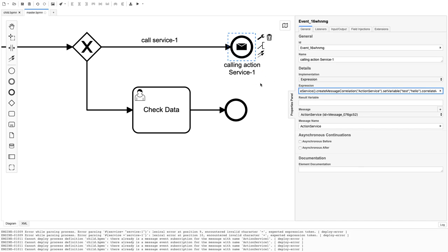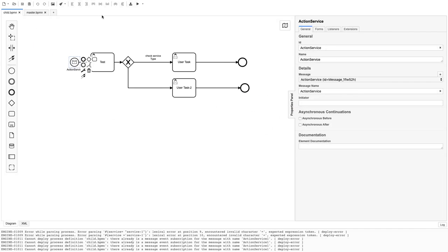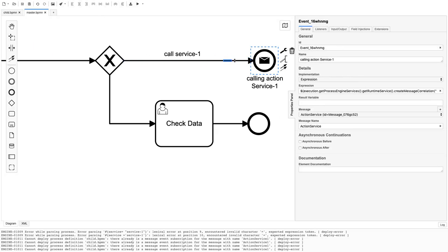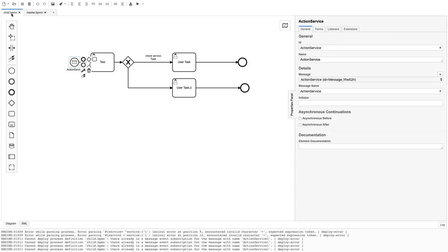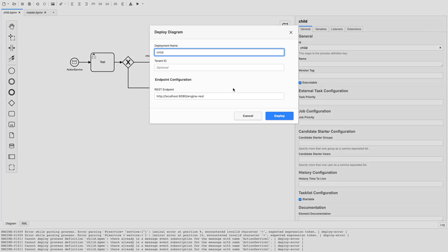Now we can deploy the master BPMN — let's save it first and deploy. That's deployed. In the child BPMN, the master is setting the variable 'test' to 'hello'. So in the child BPMN we update the gateway condition: if test equals 'hello', it follows that path. Now let's deploy the child BPMN as well.